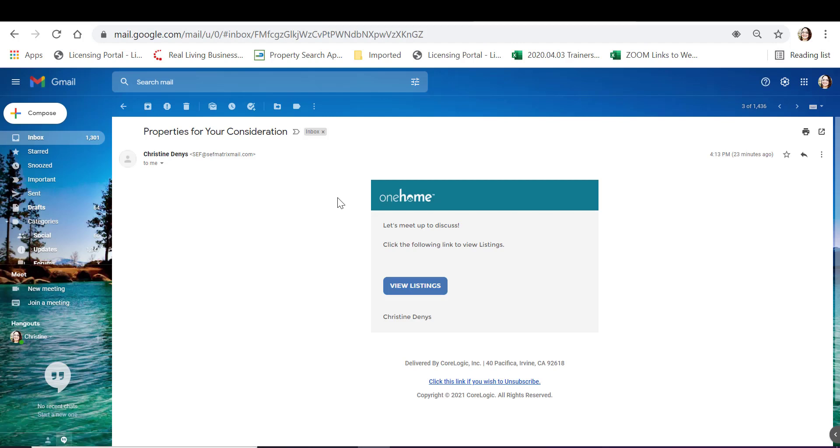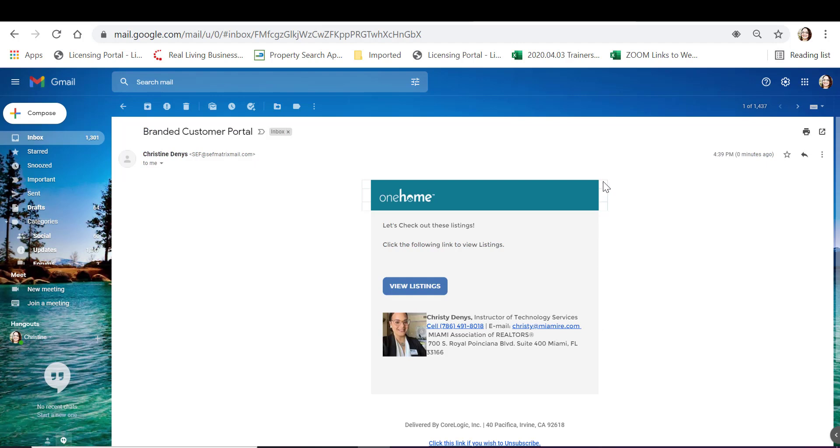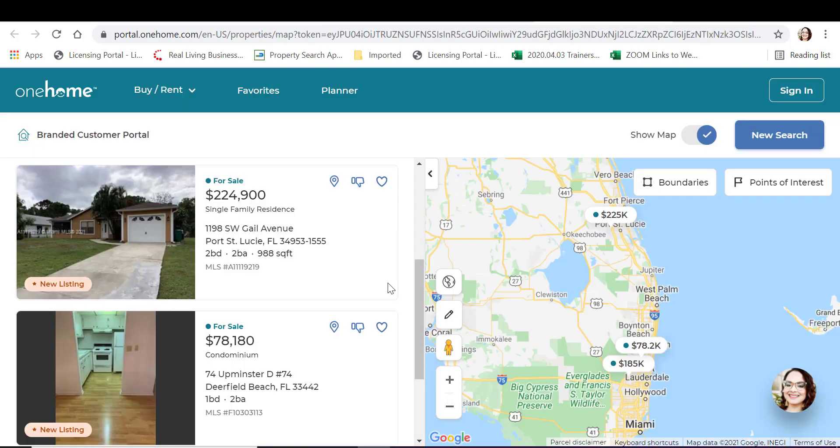We're comparing here an unbranded portal inside of One Home compared to a branded portal for One Home. Clicking on view listings, we'll be able to see additional branding.